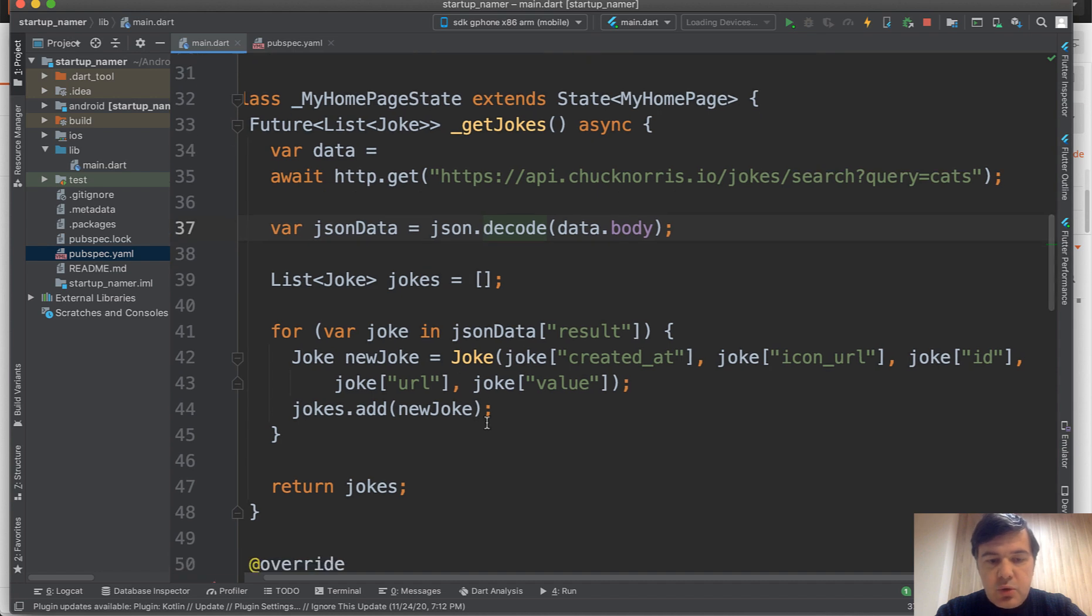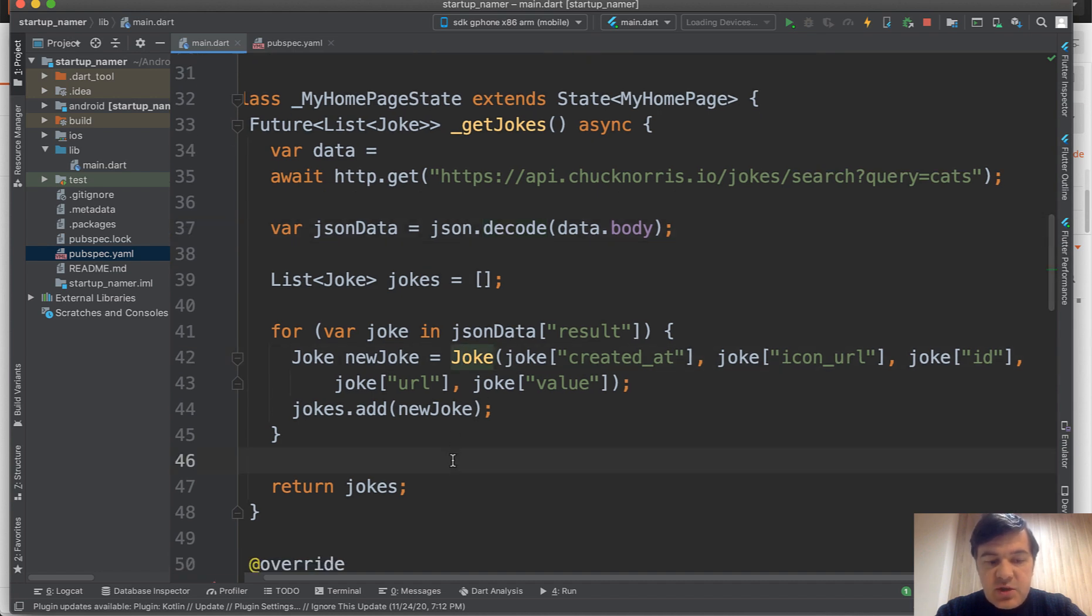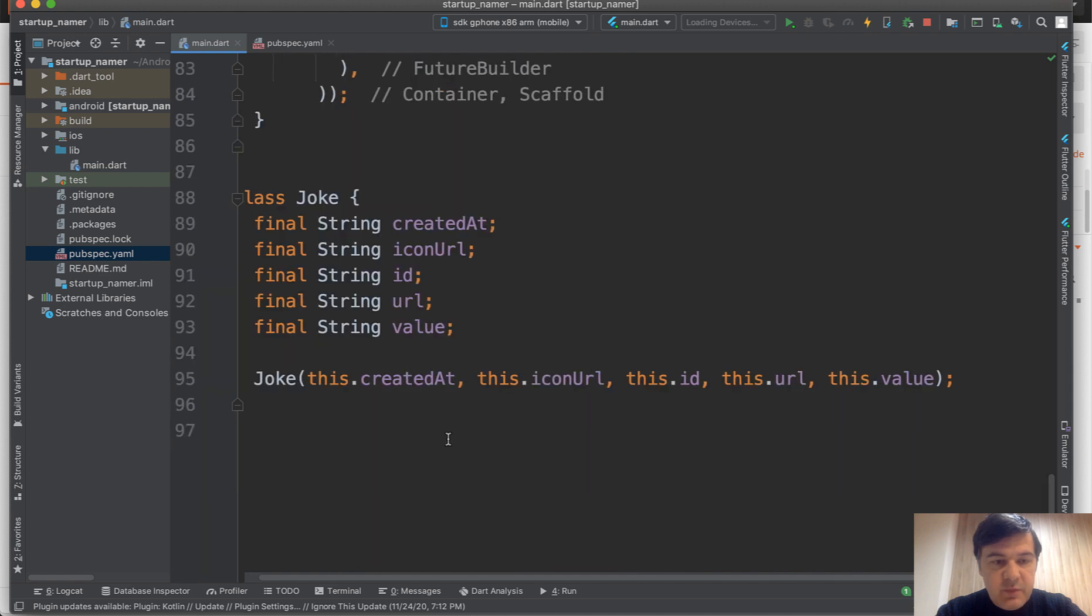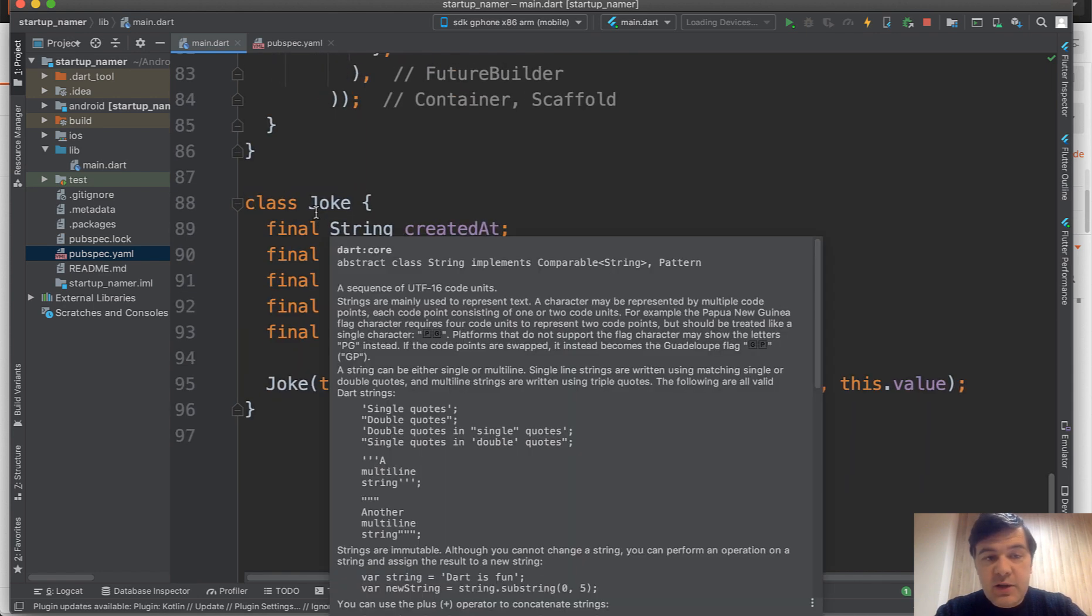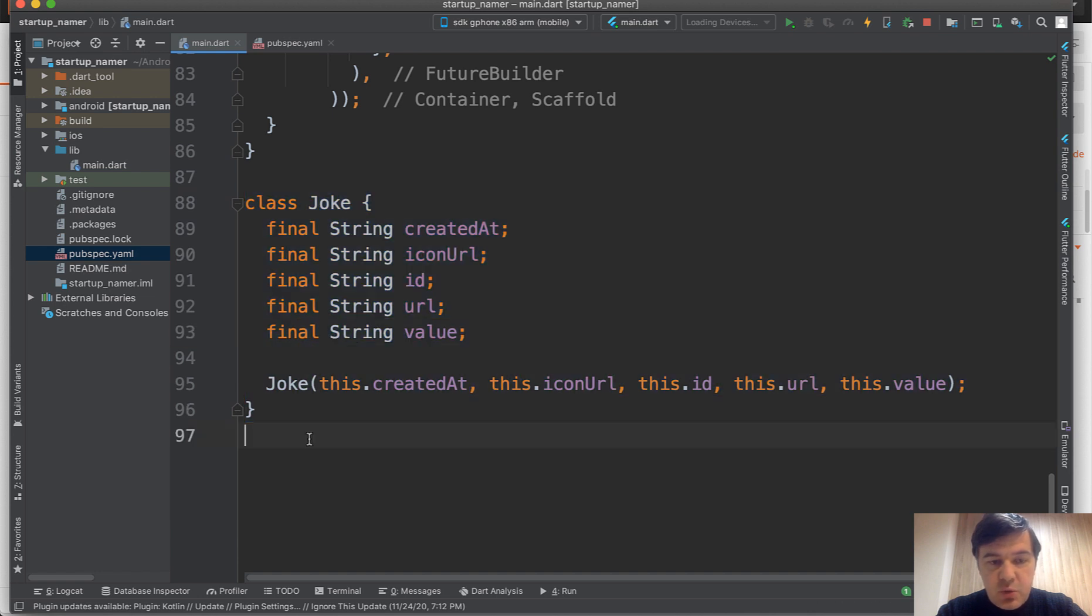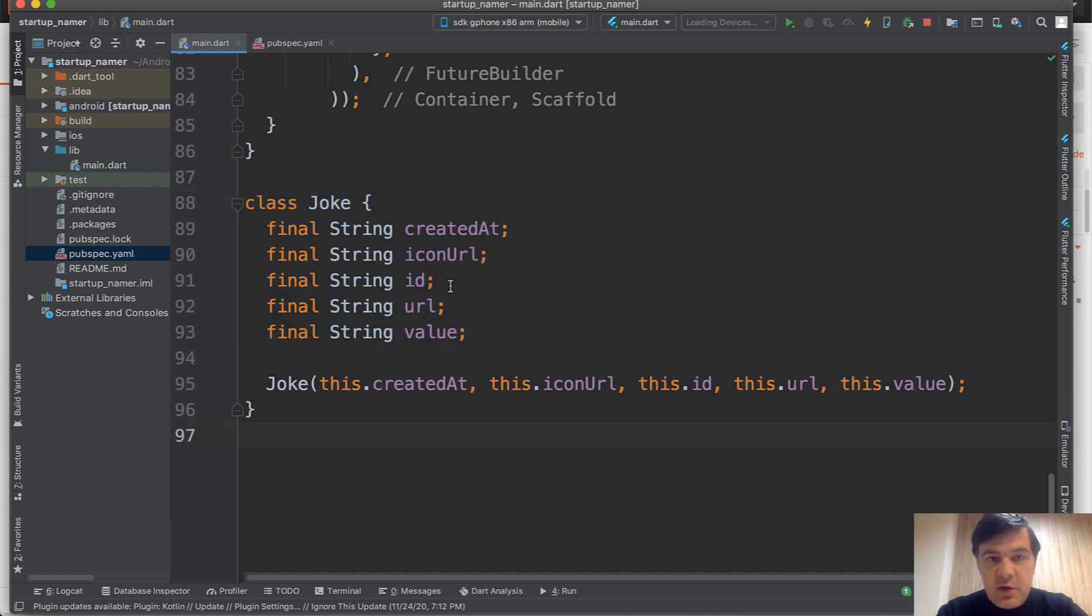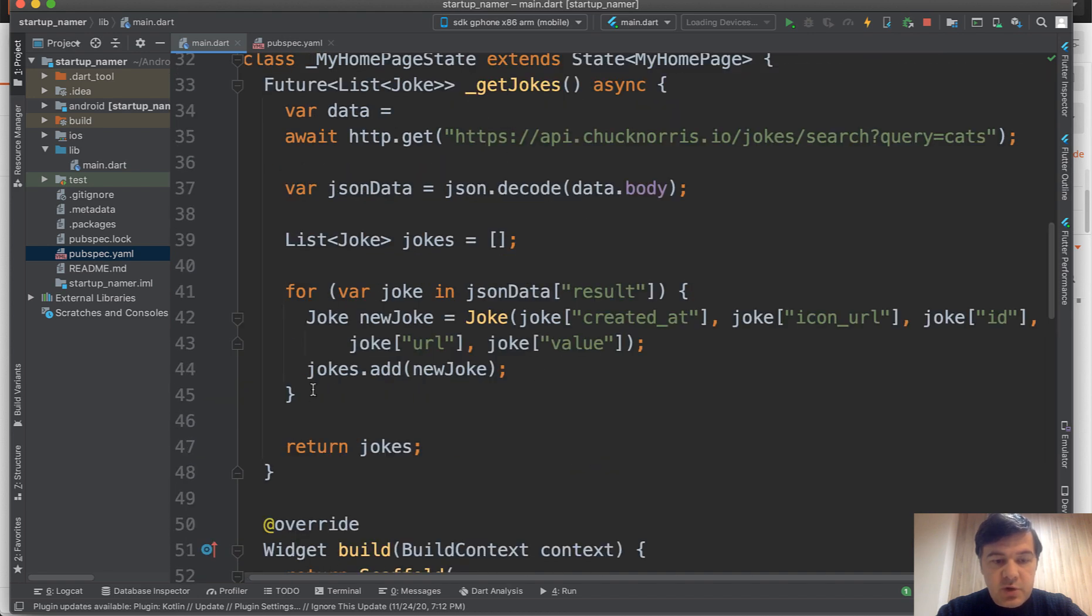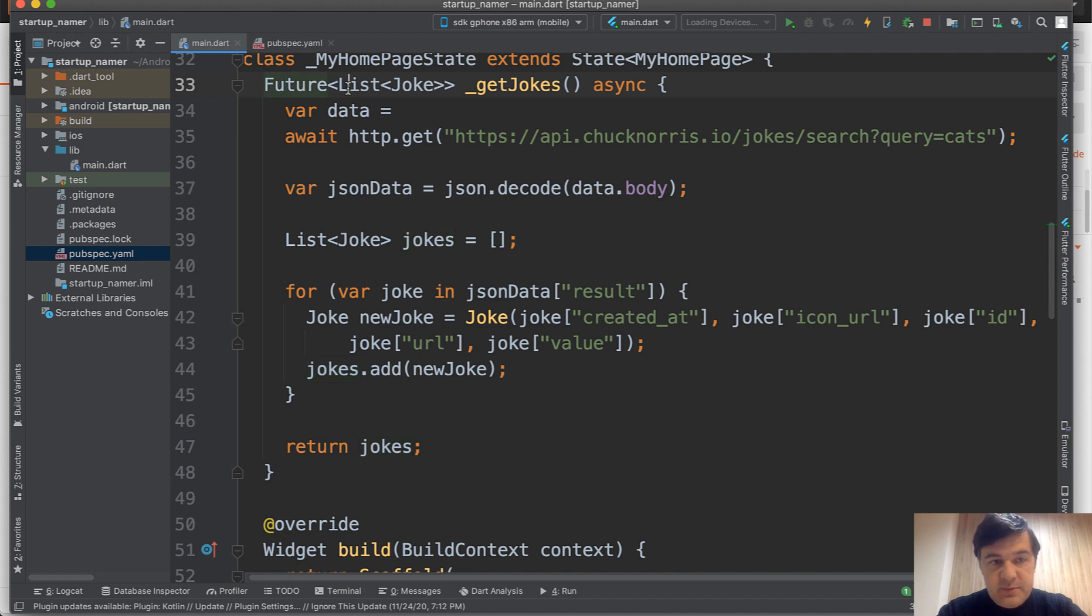You create the joke class. That joke class is at the very bottom. Again, it's all in the same dart file. You specify class joke with all the properties inside of that class, inside of that object. Then you can form the jokes and return that jokes as the future list.